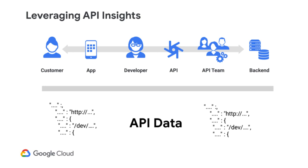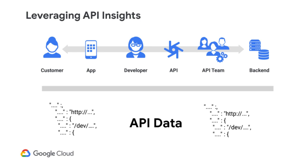When we're talking about this data, one thing to keep in mind is that the data is usually associated with a particular entity. On the left, you have the customer. On the right, you have your backend systems. And that's how the data flows left to right and right to left. It is associated with a customer, an application, and a developer. And it accesses particular APIs, which are part of different products of yours. And in turn, those APIs in Apigee then interact with specific backend systems. So all of these insights are very specific to the particular entity. Thus, they can give you a good sense of how your business and your API program is doing.